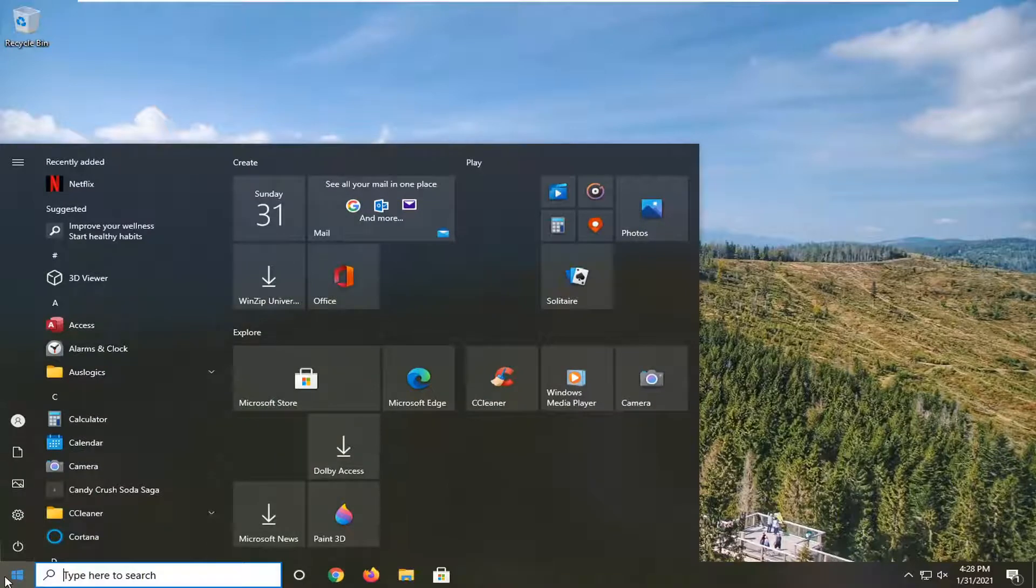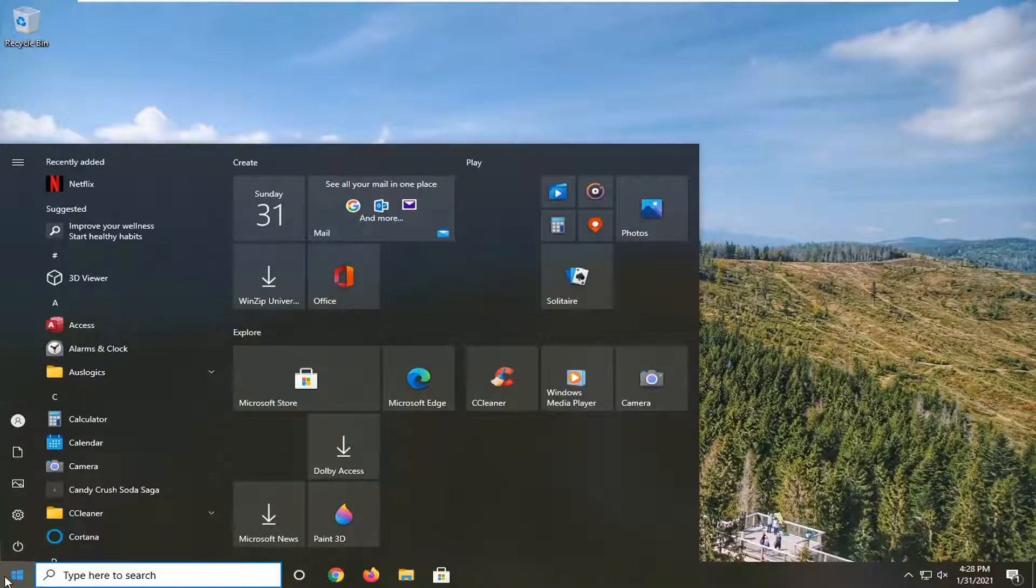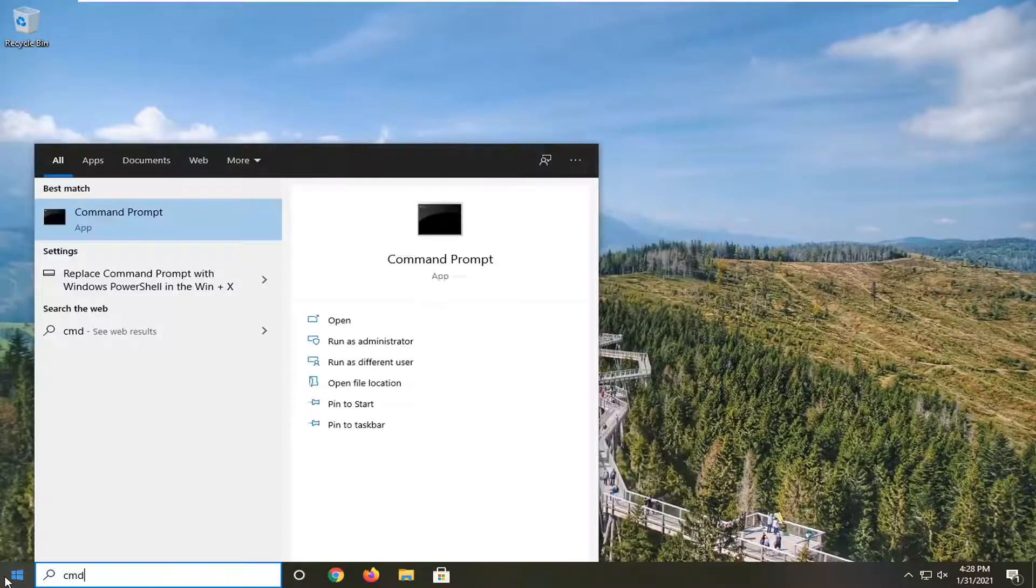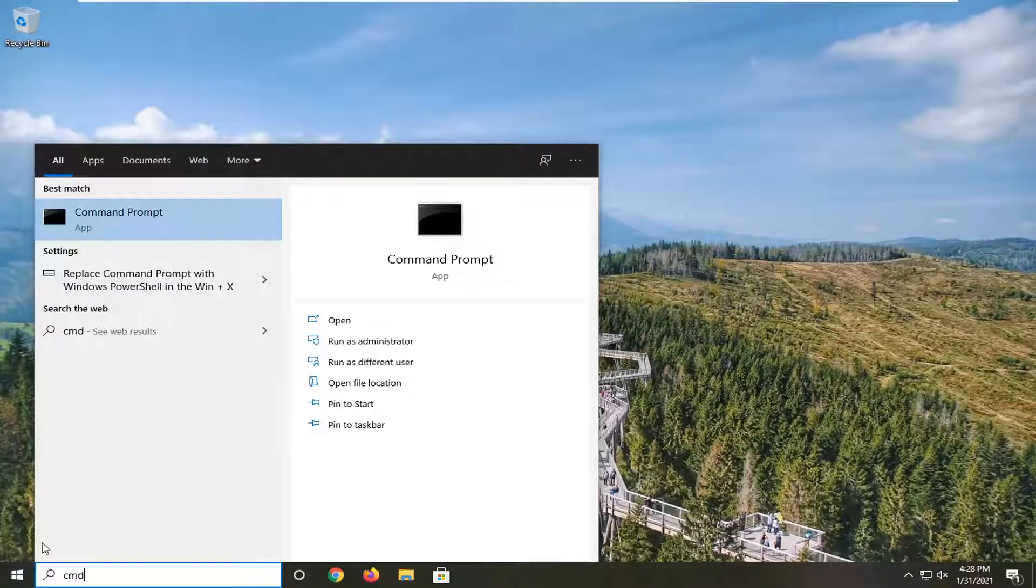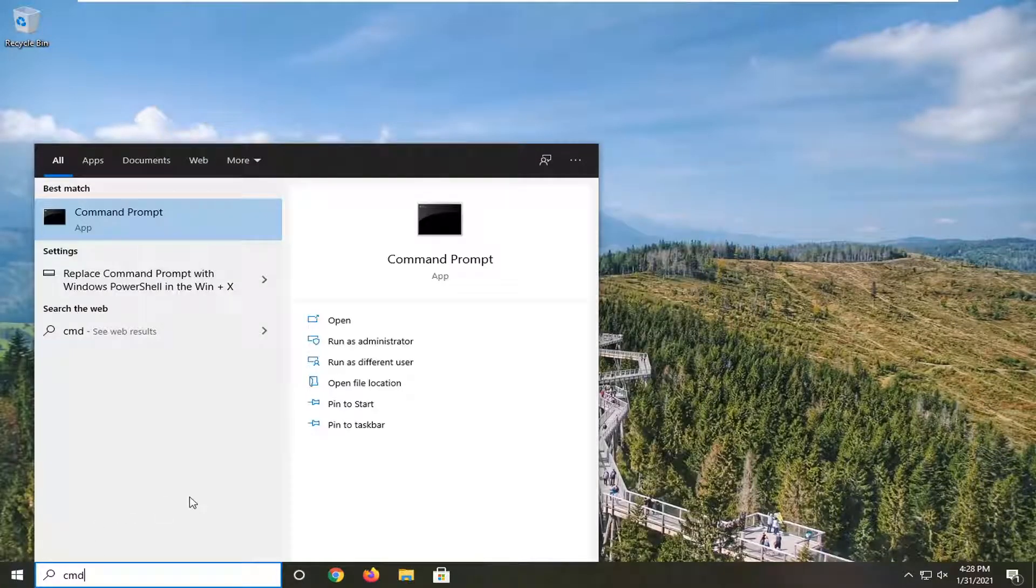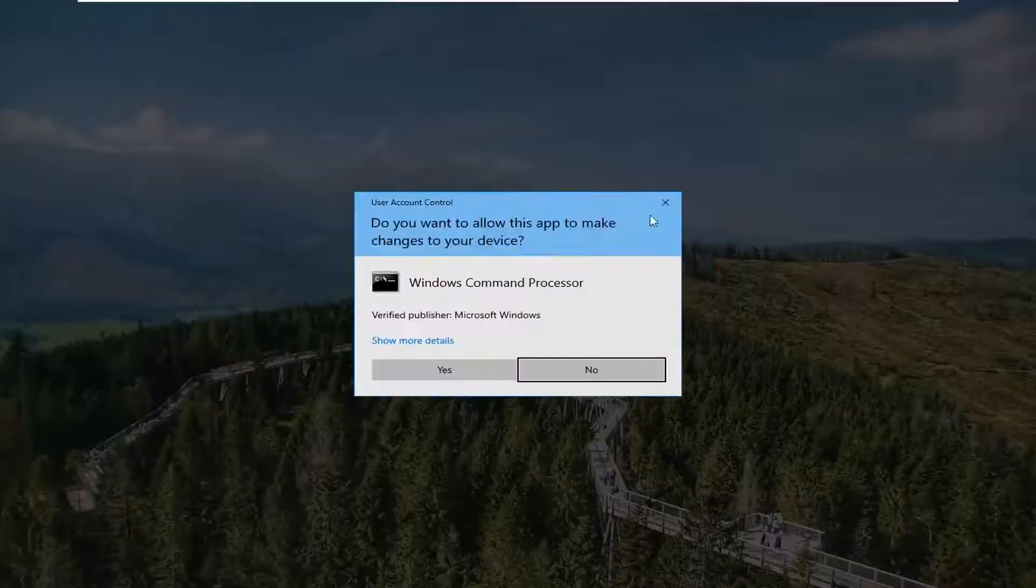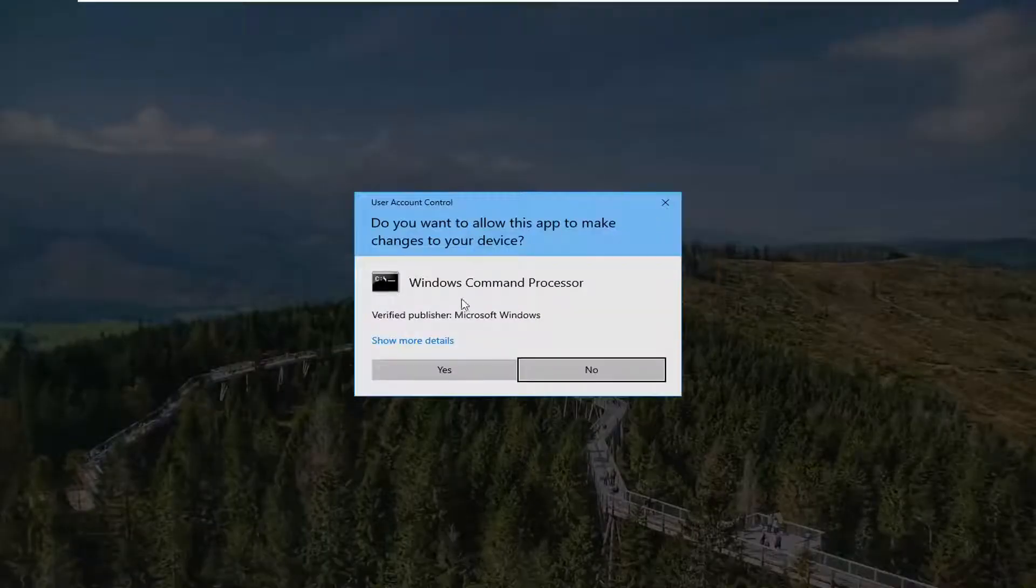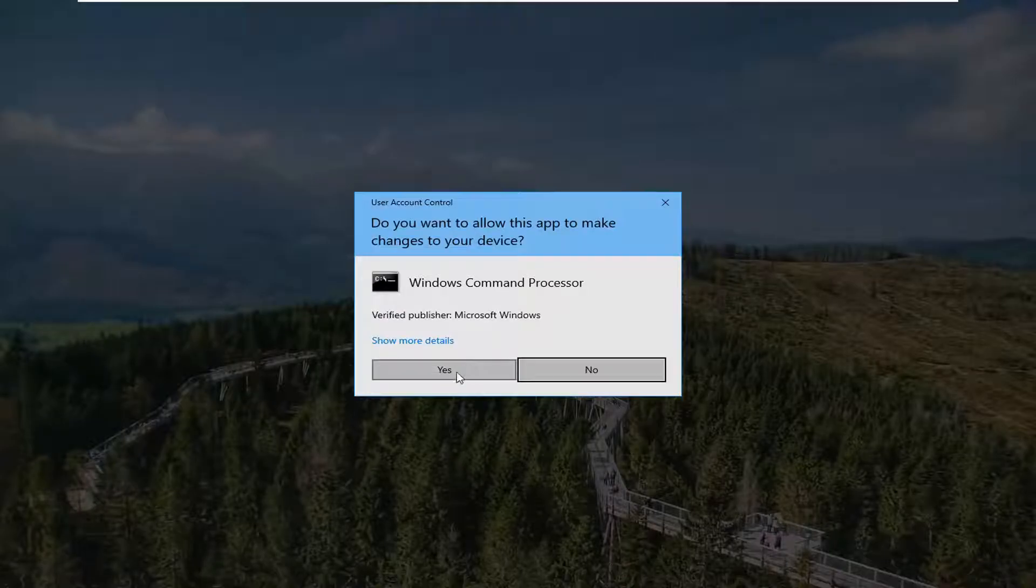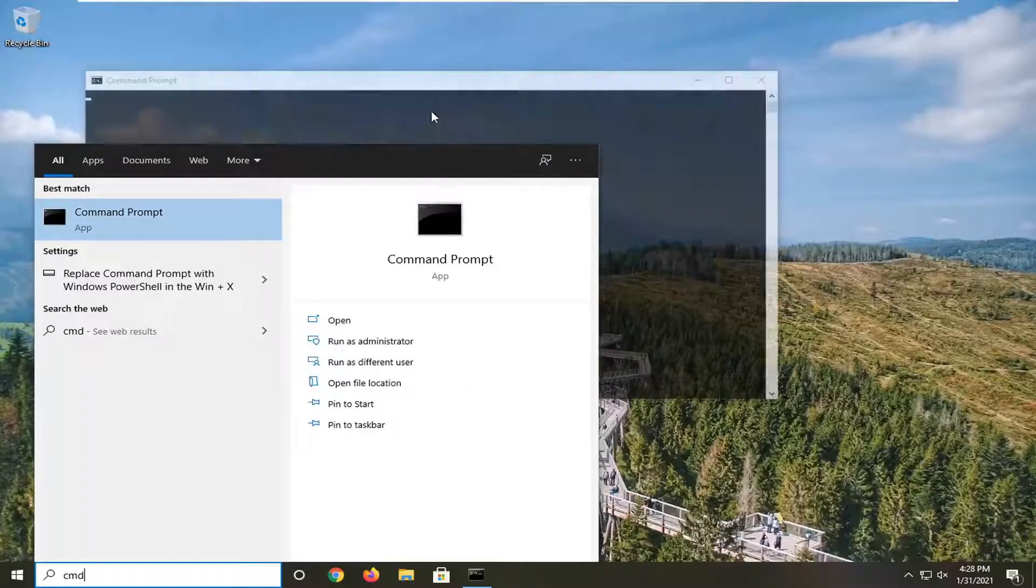So we're going to start by opening up the start menu, type in CMD. Best result should come back with command prompt. You want to go ahead and right click on that and select run as administrator. If you receive a user account control prompt, select yes.